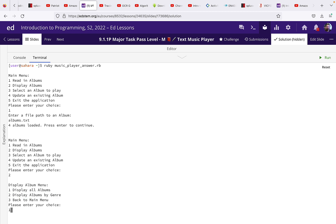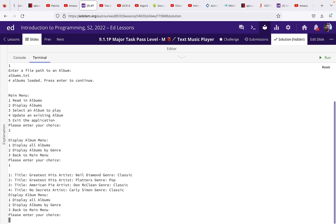So I'm going to start with number one and you'll see I've presented an abbreviation of the album just with the title, the artist, and the genre for each album, with a number next to it. So we can see that there are three classic albums here.